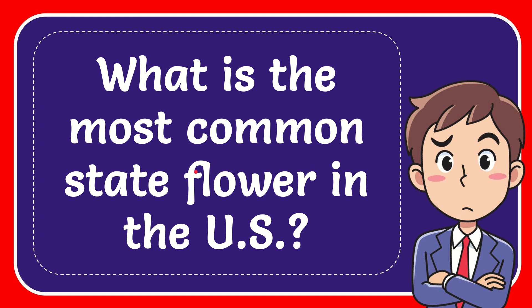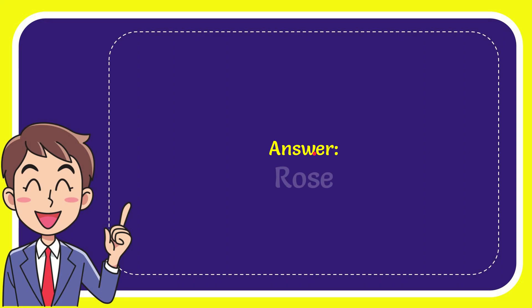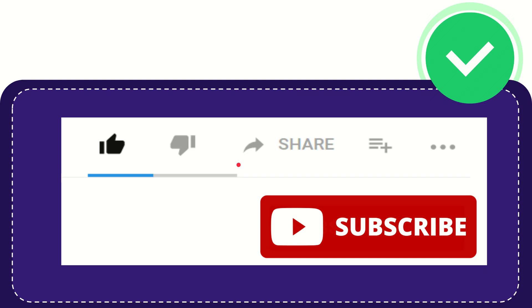In this video, I'm going to give you the answer for this question. The question is what is the most common state flower in the U.S.? Now, I'll give you the correct answer for the question. The correct answer is rose. Well, there is the answer for the question, rose.